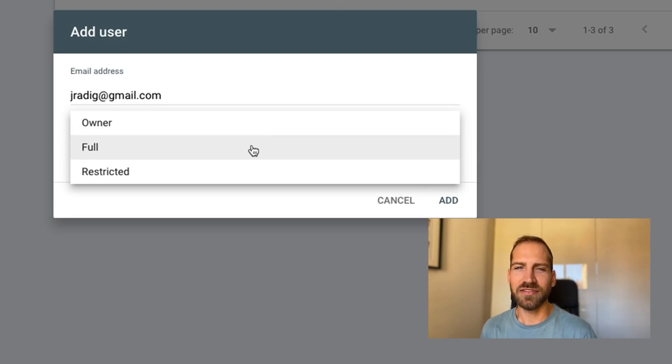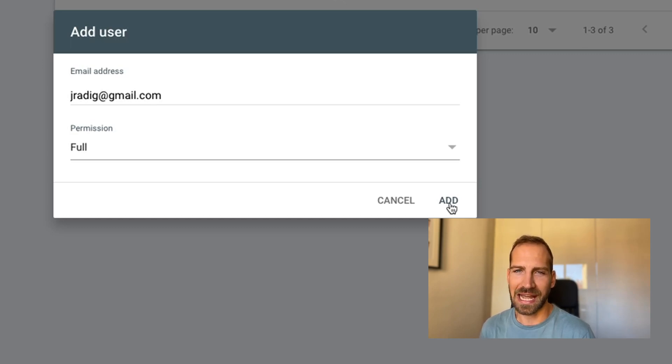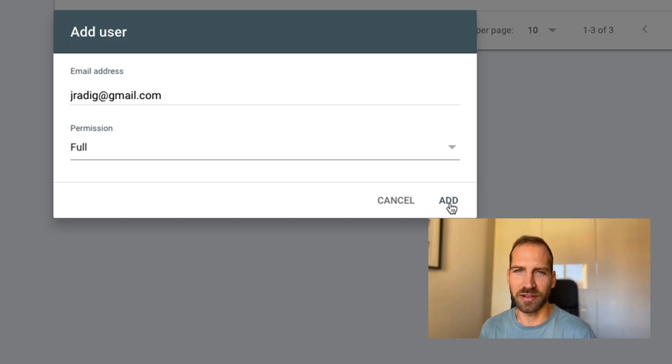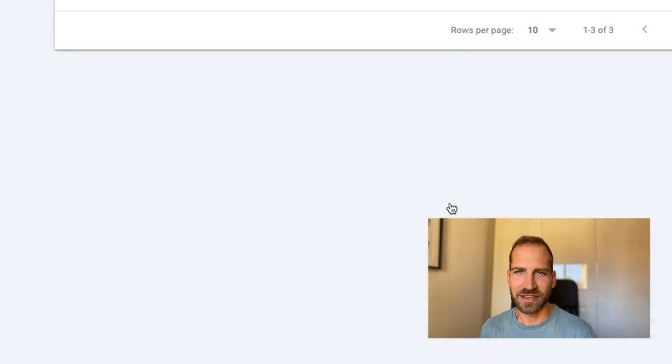Lastly, you can even assign someone as a new owner or as another owner to this account, which means they can add other people as well to this domain. Once you're done, click add. Now this user will receive an email to confirm that they have received access.